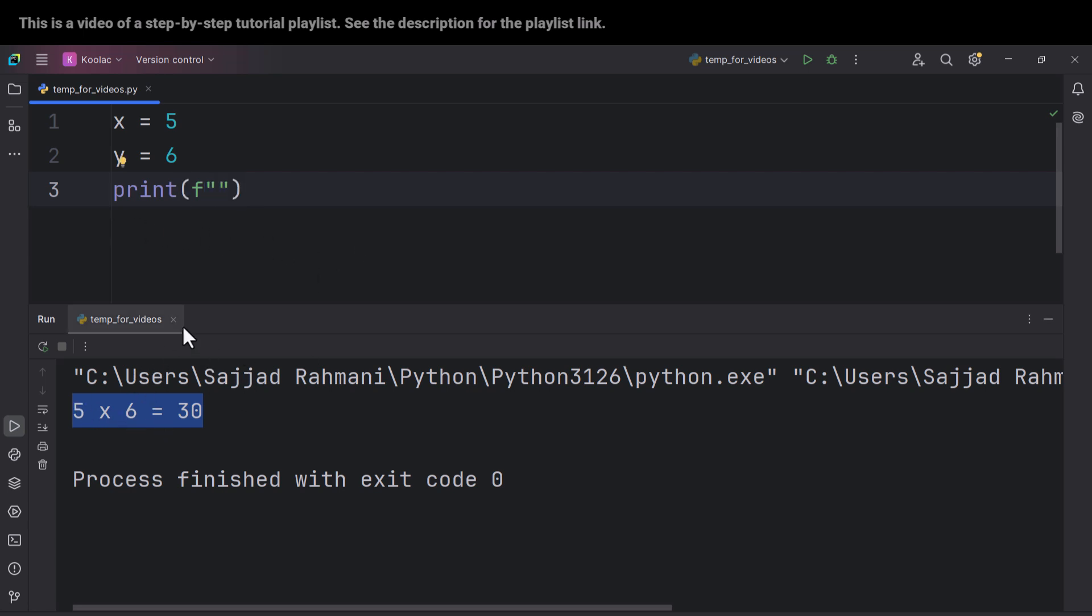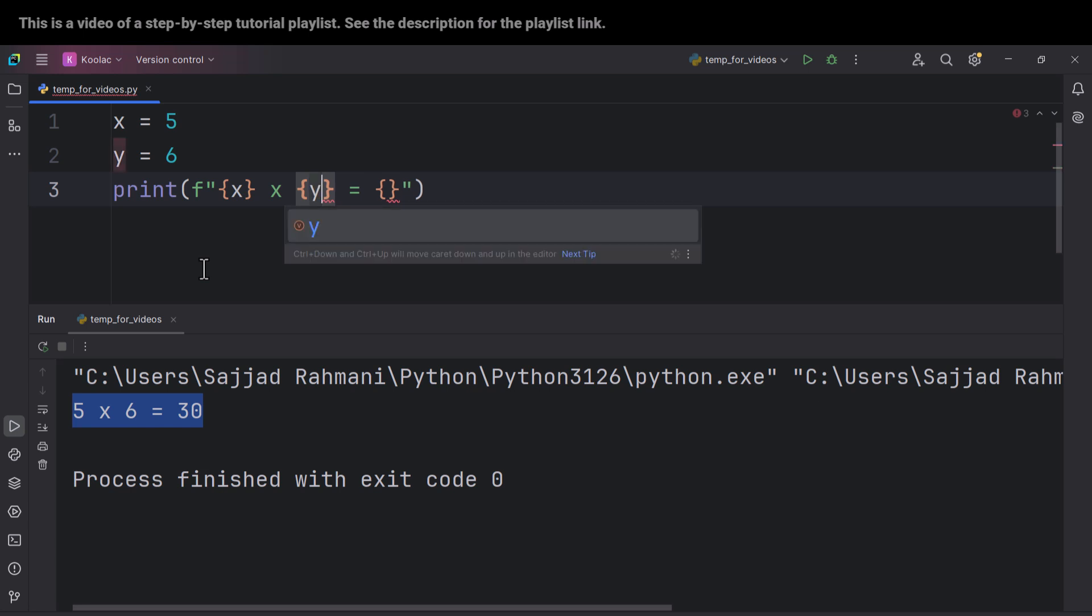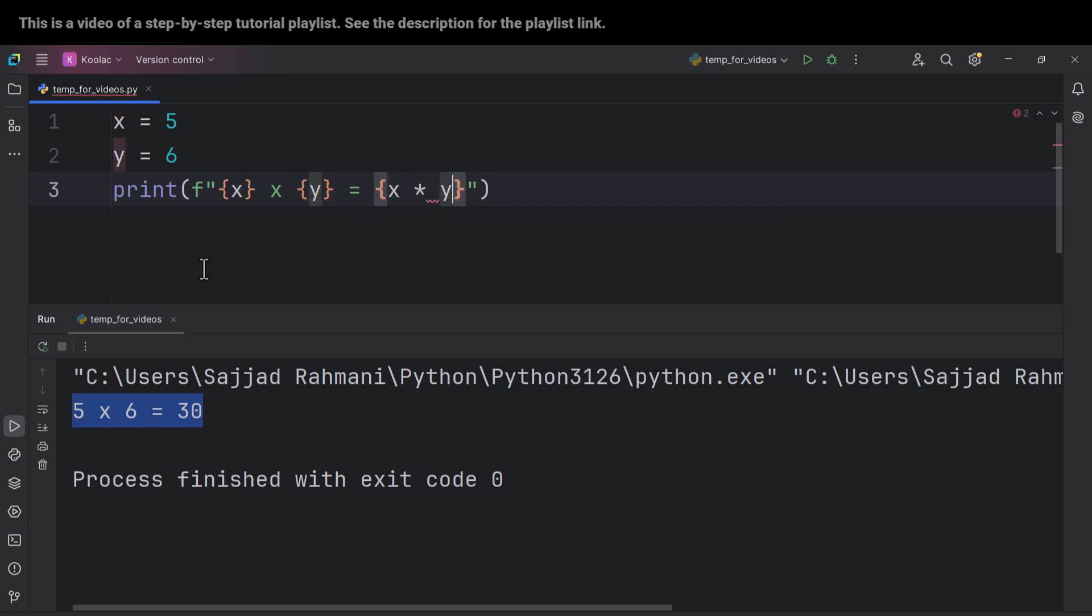So now I need to create this template and the template is like this: something times something else is equal to something else. And here I should put x, so x times y is equal to x times y.